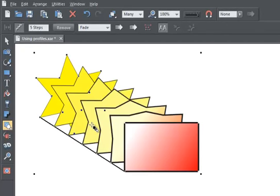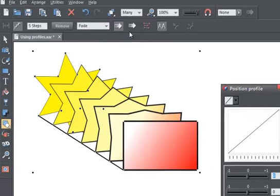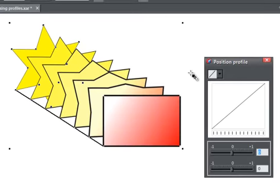We've created a blend between these two objects, and we can now use the position profile to change the distance between the intermediate steps. Just click on the position profile arrow in the blend info bar.